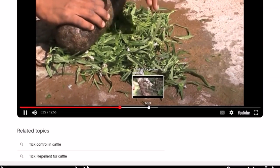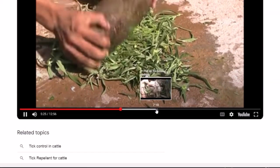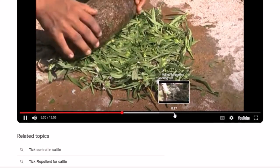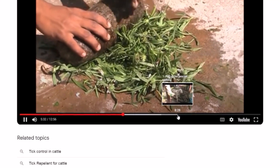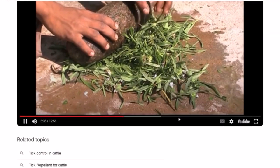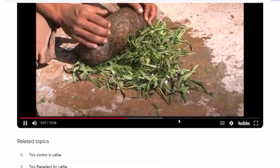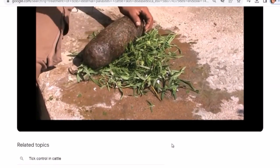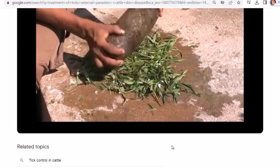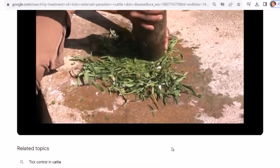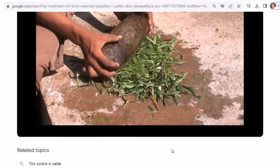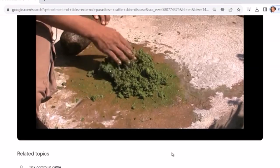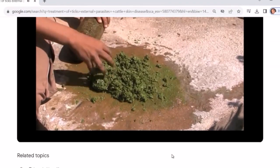एक चम्मच गेम या नीम के तेल में मिर्च बाजी के रूप में डुबोते हैं। ऐसा कहा जाता है कि कुछ हफ्तों में बाल दुबारा उगते हैं। पशु चिकित्सकों में सर्जरी करना मानवीय है। सर्वोत्तम परिणामों के लिए ऊपर बताए गए किसी भी उत्पाद से उपचार करने से पहले घावों को अच्छी तरह से साफ किया जाना चाहिए या ब्रश किया जाना चाहिए। एक बार जब पुरानी कोटिंग हटा दी जाती है, तो नई कोटिंग प्रभावित त्वचा या घाव में गहराई तक समा जाएगी।